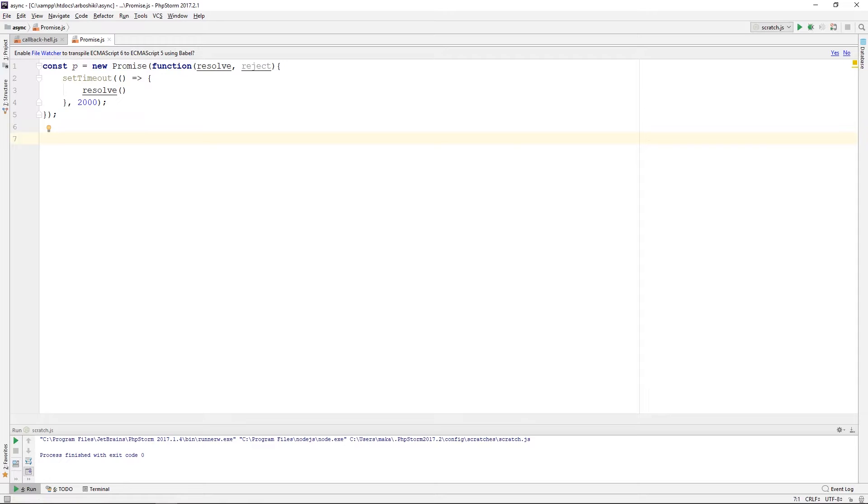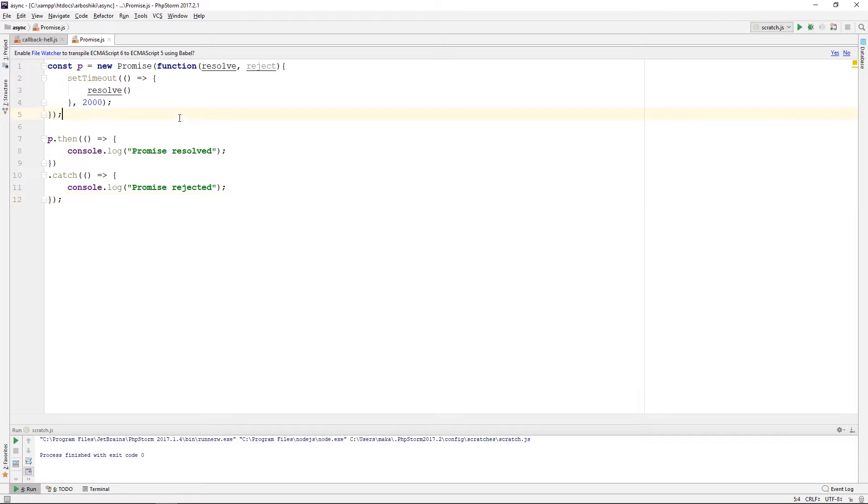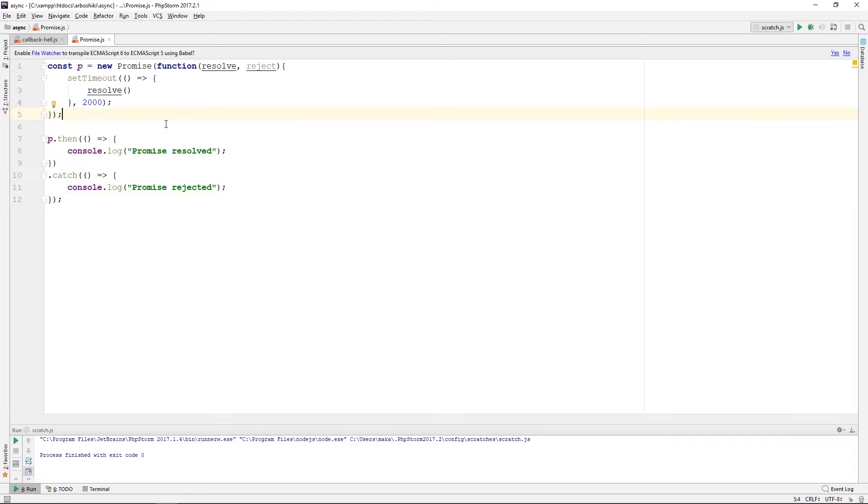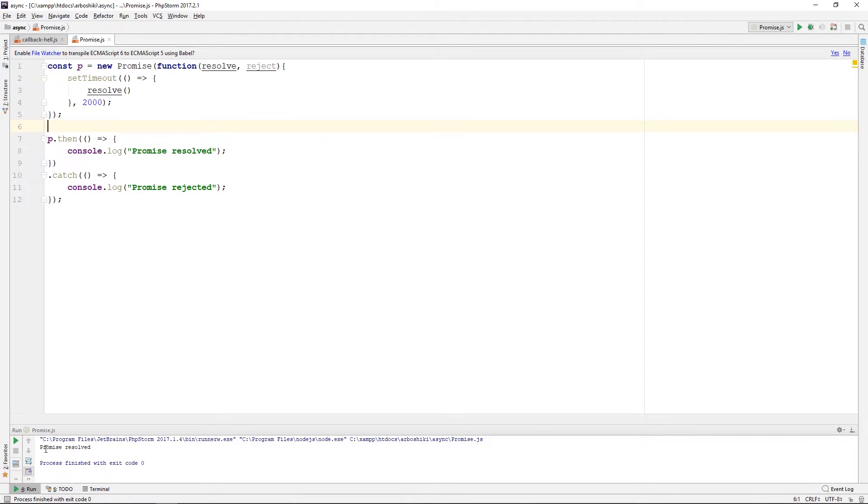Let's add our callback functions in then and catch. Now let's run this code and see the output. After two seconds, I see promise resolved.